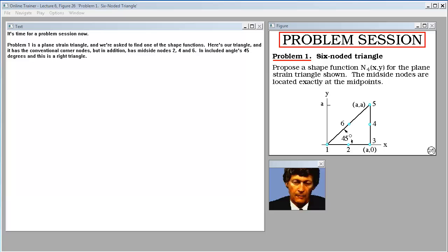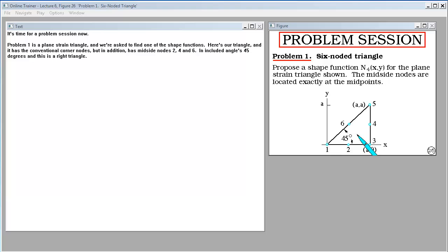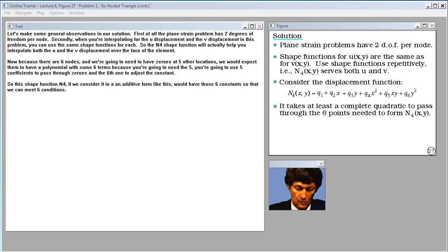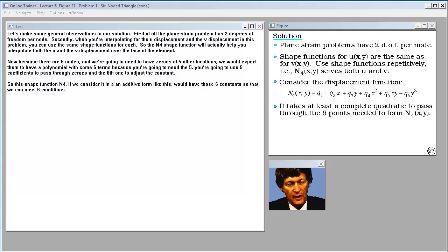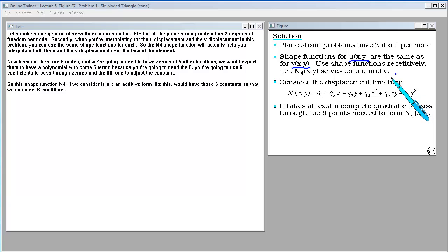It's time for a problem session. Problem one is a plane strain triangle, and we're asked to find one of the shape functions. The triangle has conventional corner nodes plus mid-side nodes 2, 4, and 6, with an included angle of 45 degrees — it's a right triangle. The plane strain problem has 2 degrees of freedom per node. When interpolating for the U and V displacements, you can use the same shape functions for each, so N4 will interpolate both U and V over the face of the element.